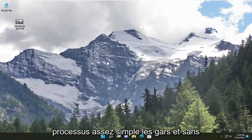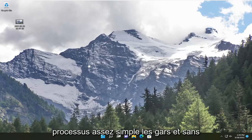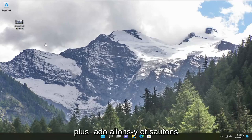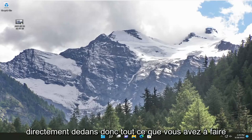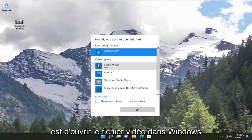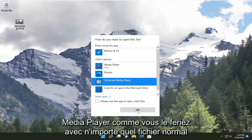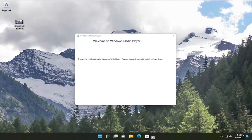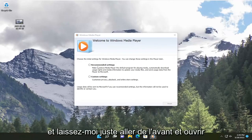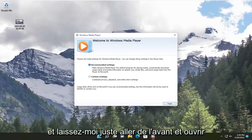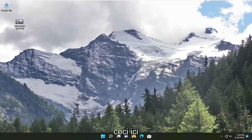So this will hopefully be a pretty straightforward process. And without further ado, let's go ahead and jump straight into it. All you have to do is open up the video file in Windows Media Player like you would any normal file. Let me just go ahead and open this up here.